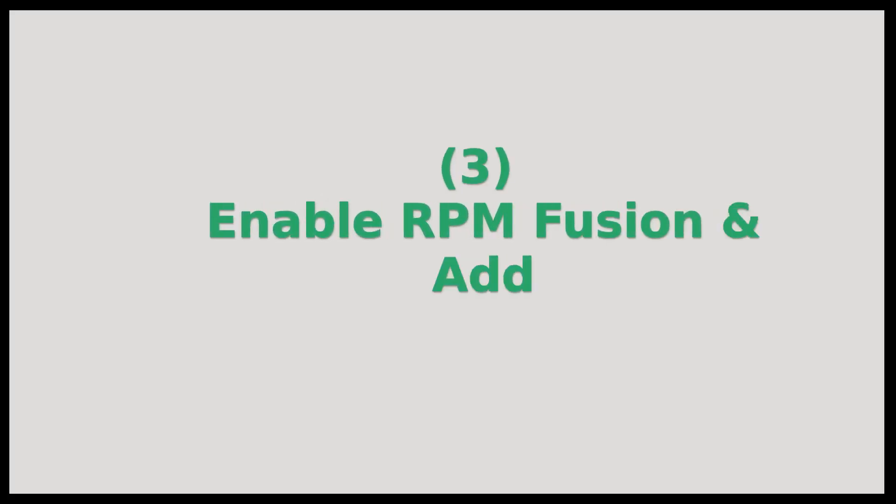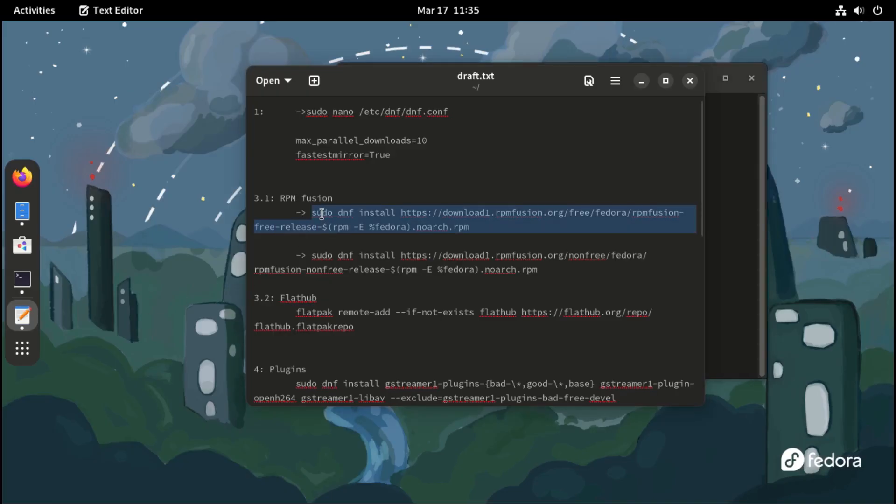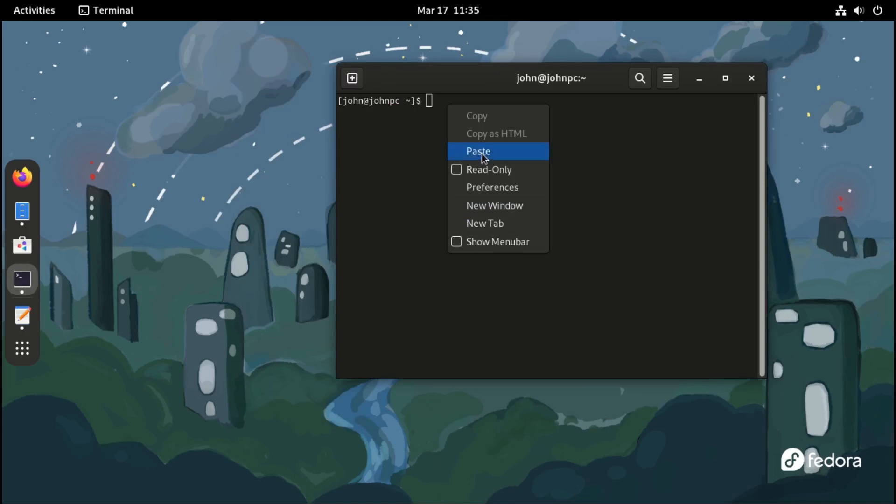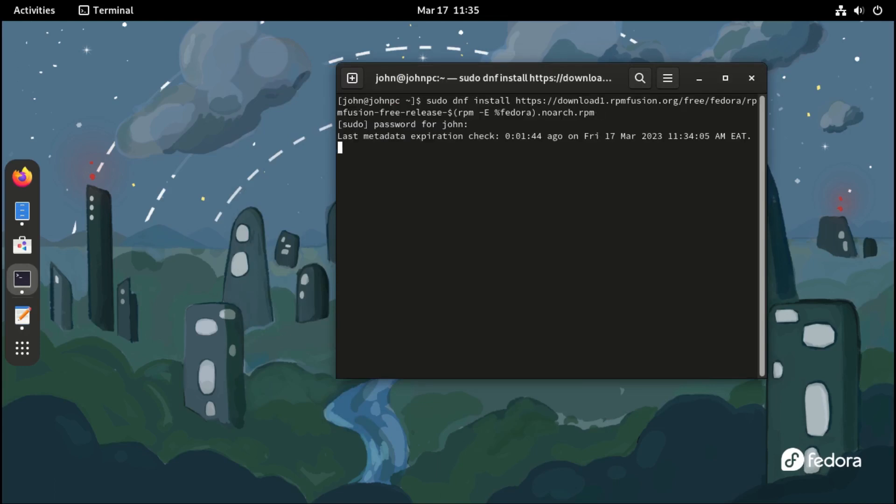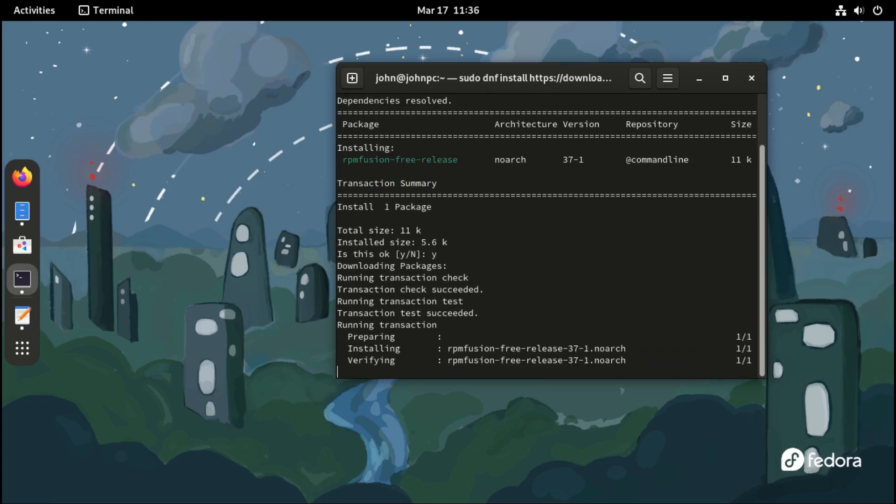Third, enable RPM Fusion repository and add the Flathub repository. To enable RPM Fusion repository, enter the following commands on your terminal. They will be in the description, you can copy from there.